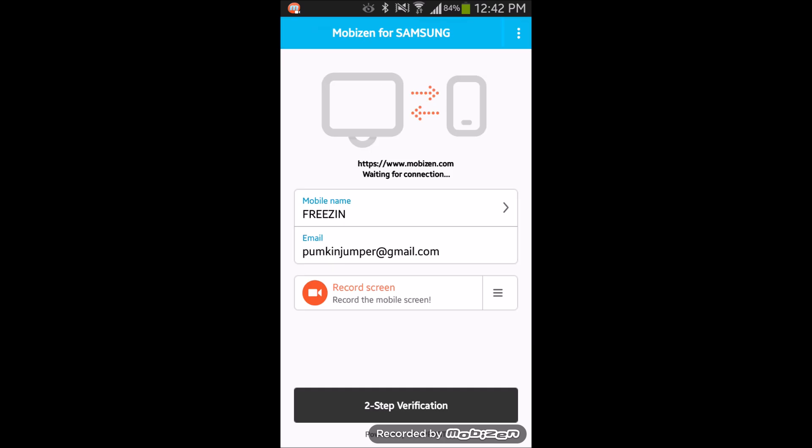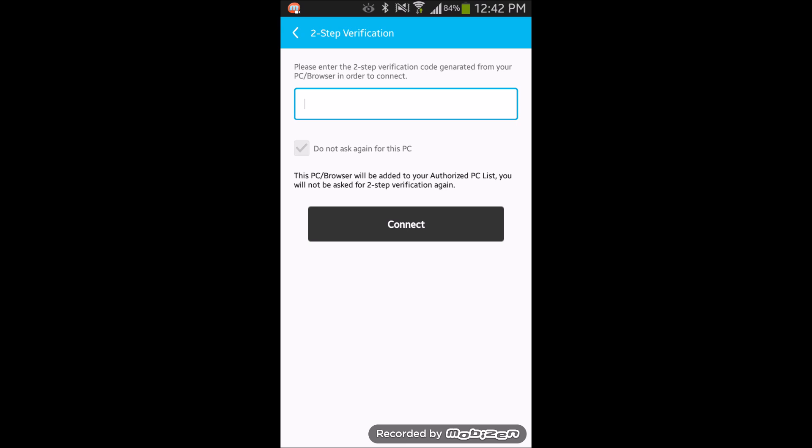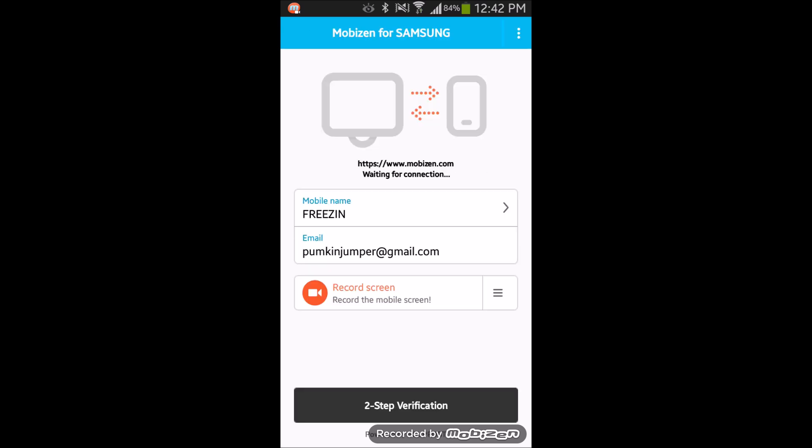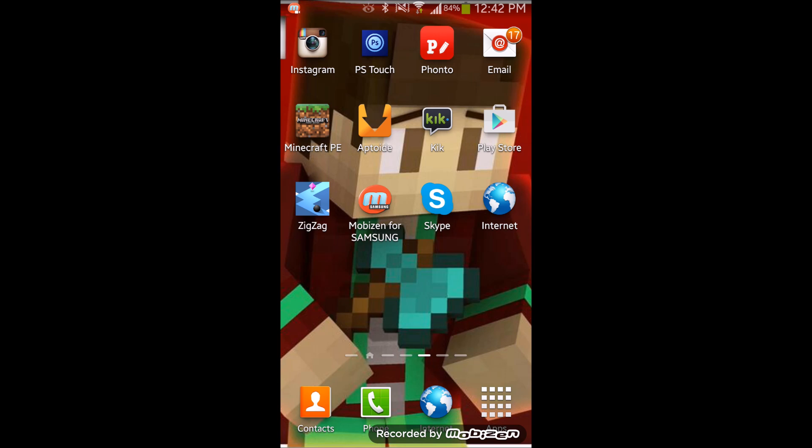That's mainly it guys. When you want to record, just feel free to press it anytime. Just click on that recording button and have fun. Without further ado guys, peace out, Freezing out. Hope you guys enjoyed, leave a like, bye.